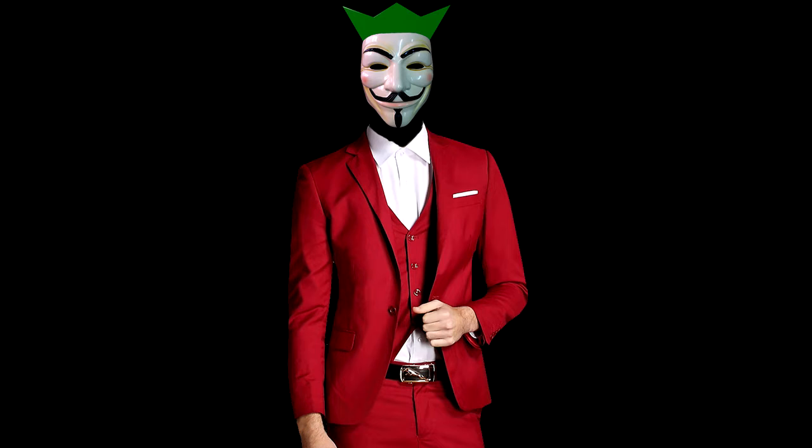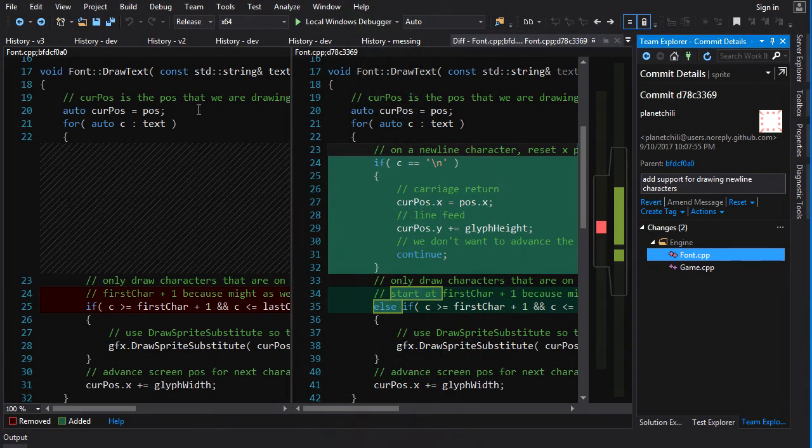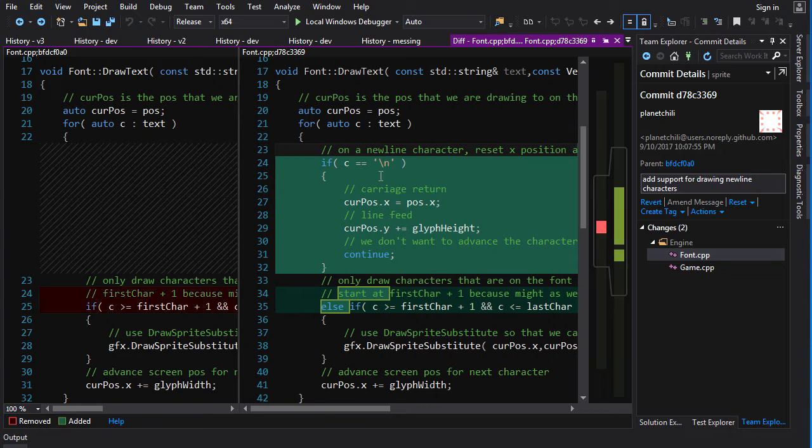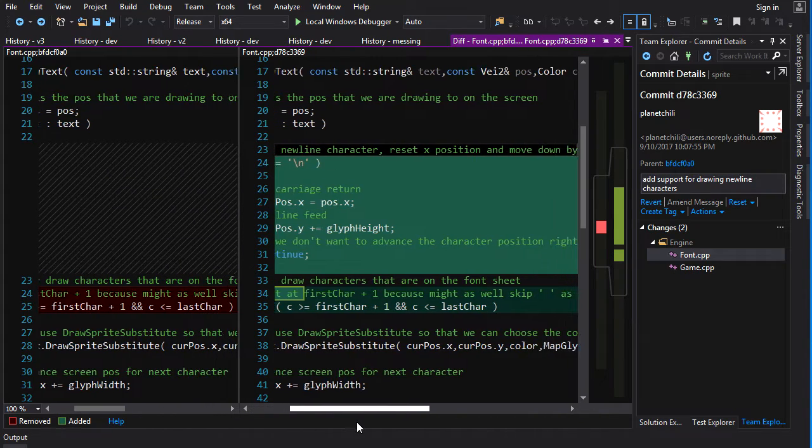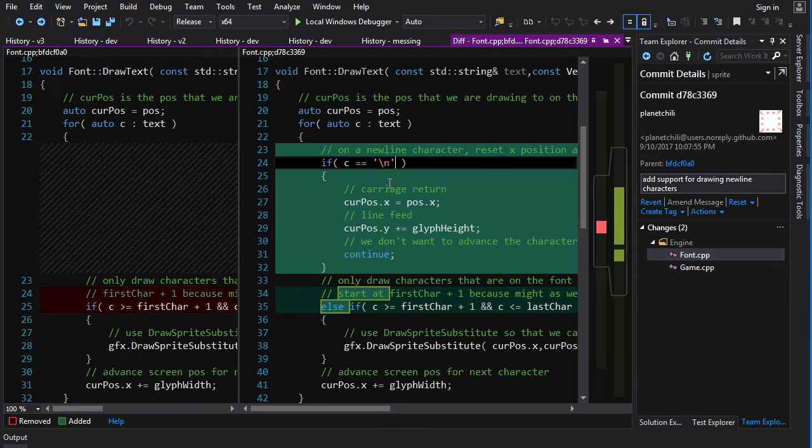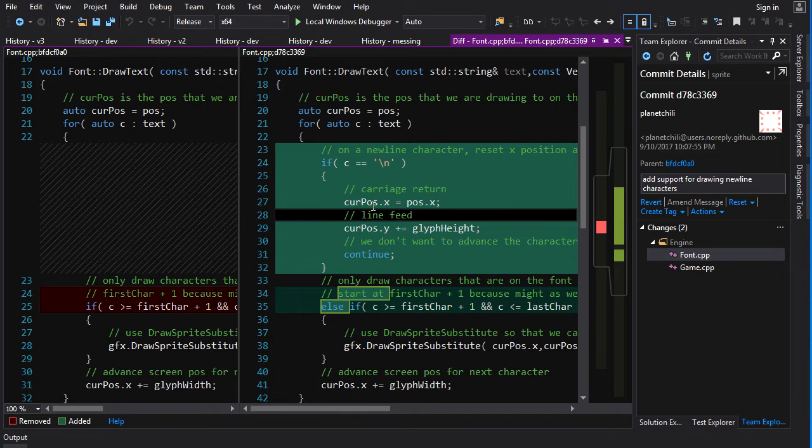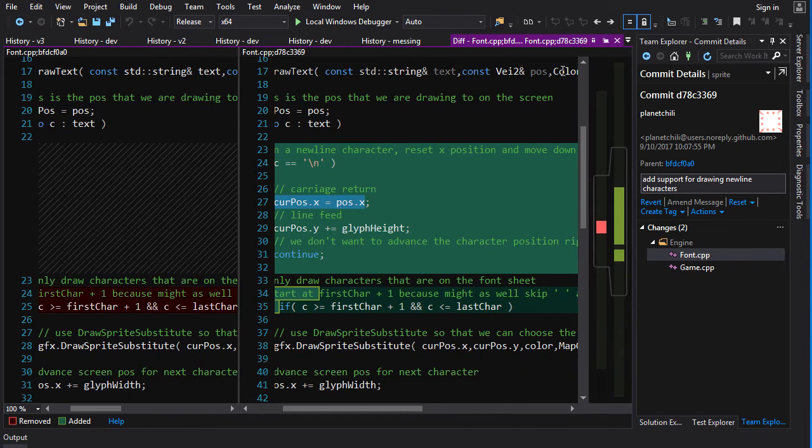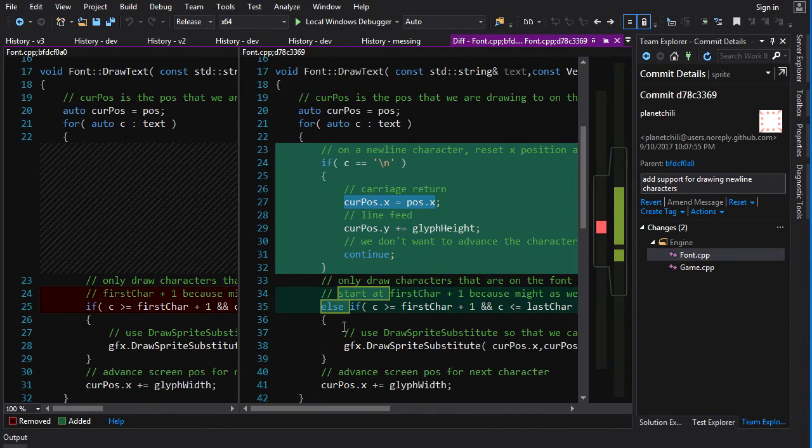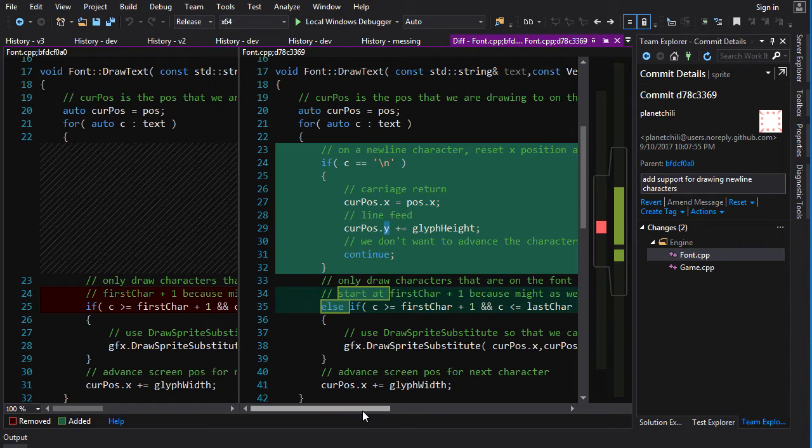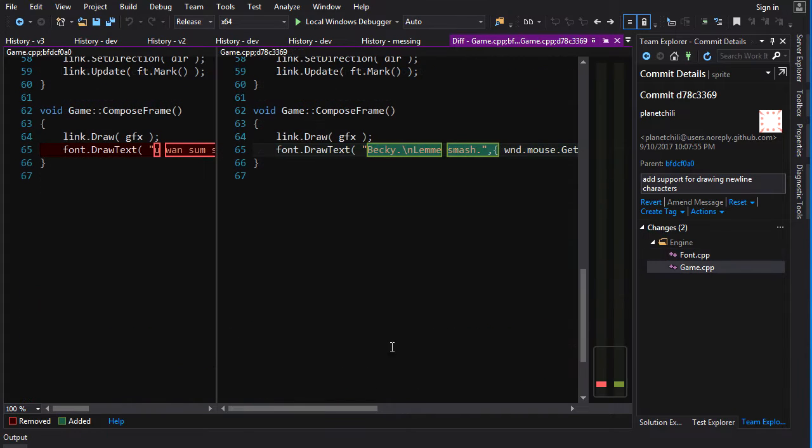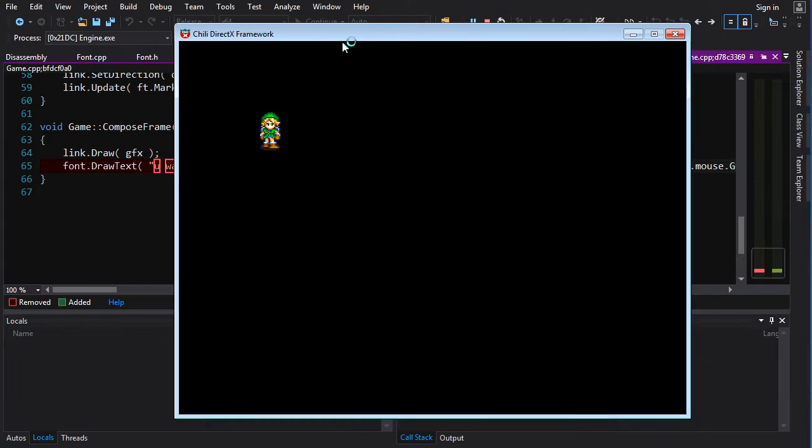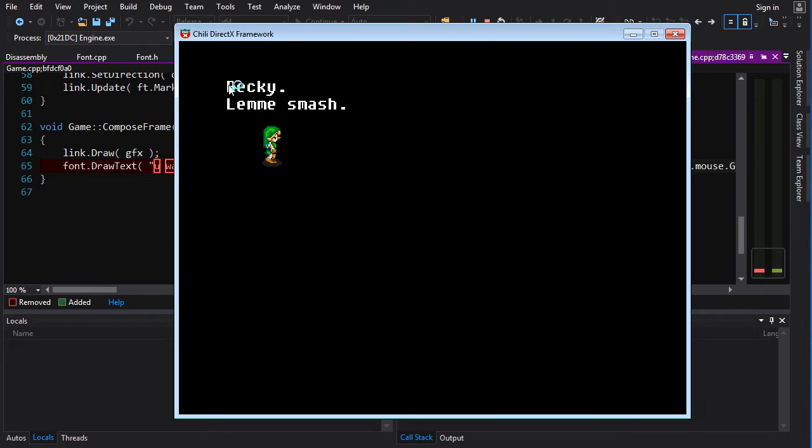Now, what if you wanted to draw multiple lines, you could do multiple calls to draw text and line it up. But what I wanted to add to this is support for rendering the new line character. So if we go into font.cpp, draw text, what I've done is I've added an extra test here, test for a new line character before we test to see if it's in the range of visible characters, we test if it's a new line character. If it is a new line character, all we do is we return it back to the original x position. So you return it back to the pos. And then we add glyph height to the y of current pos. And then we continue, which skips this stuff and just goes to the next character. Then in game.cpp, I change the text to this. And if we run it, we should get two lines of text being drawn. Lemme smash. And indeed, we do get a couple of lines of text here.